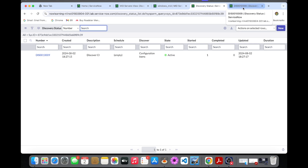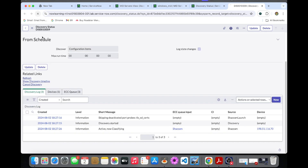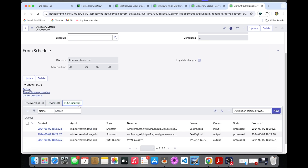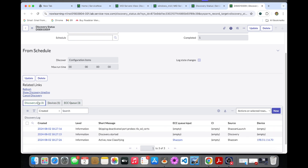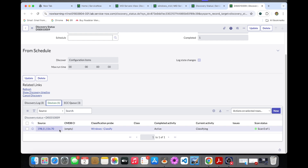The discovery state and discovery status show that discovery has been working. It will take some time. You can see the discovery log, devices, ECQ, and similar things. Whenever we do the quick discovery, we can check in here. It will be showing our device — source IP, CMDB name, classification, and which port is showing — those kinds of things are shown here.